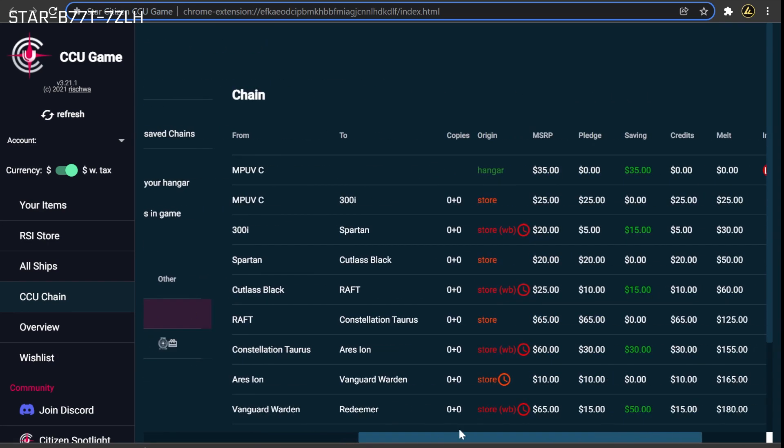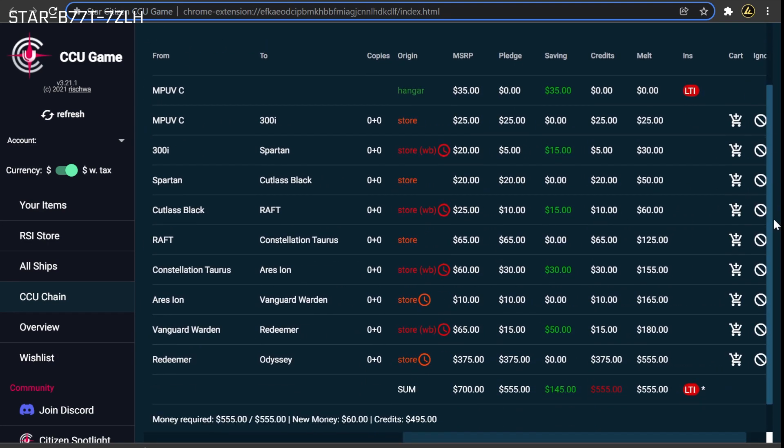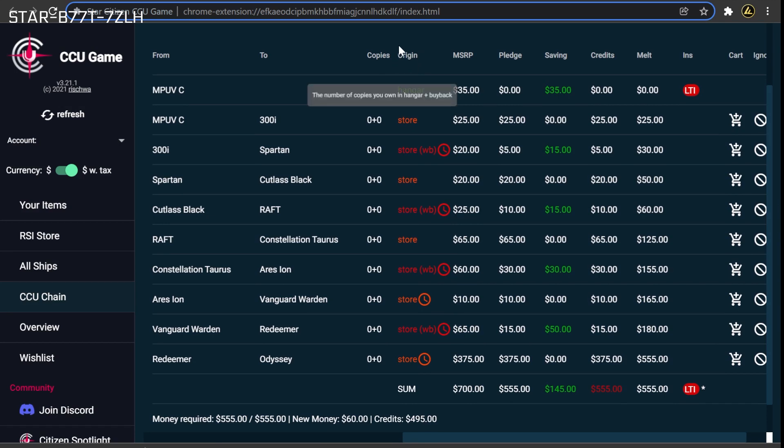With the chain now refactored, the next step is to purchase the upgrades to lock in the discount. However, we don't want to purchase every upgrade currently listed as this will also include upgrades that aren't discounted. To identify which upgrades we do want to purchase, we want to look at the origin column.